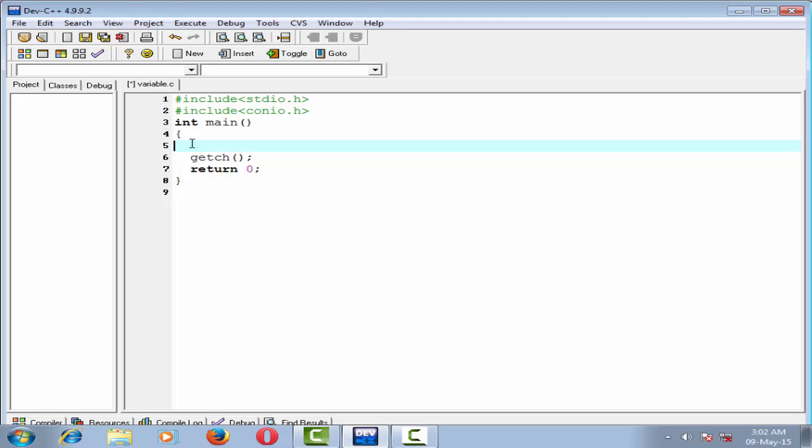Here we declare an integer variable. So to declare an integer variable, first write its type, that is int, and then give the variable name.